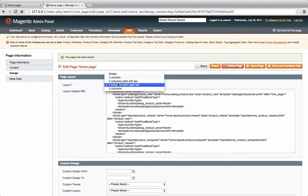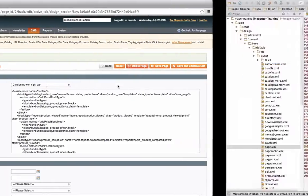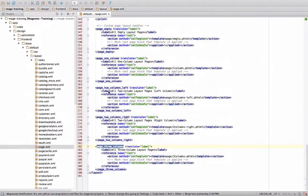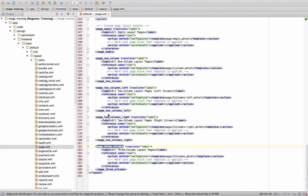So there's page empty, page one, page two with left, and right. So just to give an idea, let's look at page two columns with right. That's the one in our homepage.